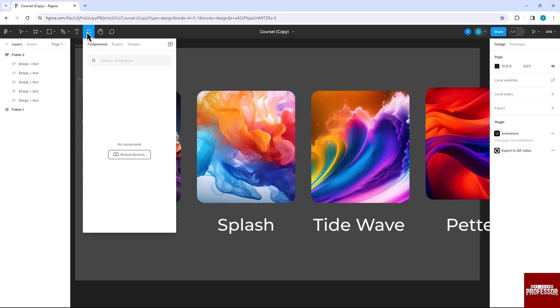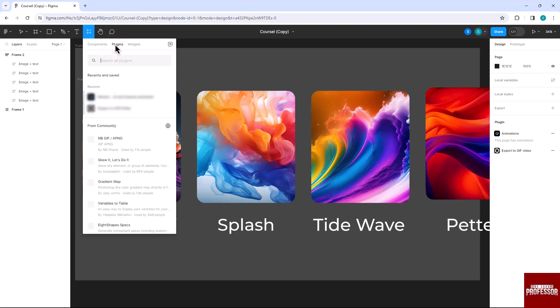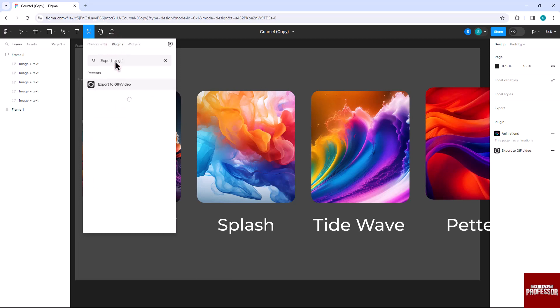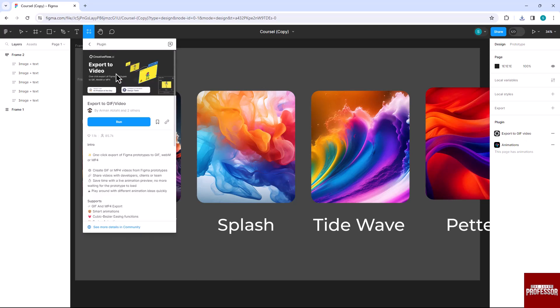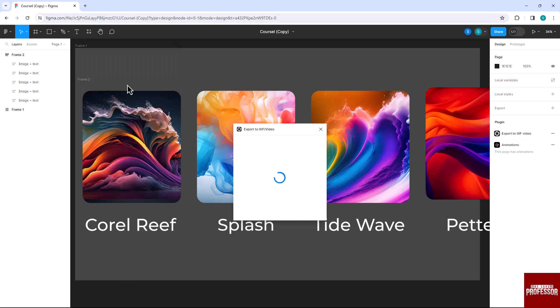Then click on the Plugins option. Search for 'export to gif' in the search result. Click on 'Export to GIF or Video' option and then click on the Run button. A dialog box will appear.